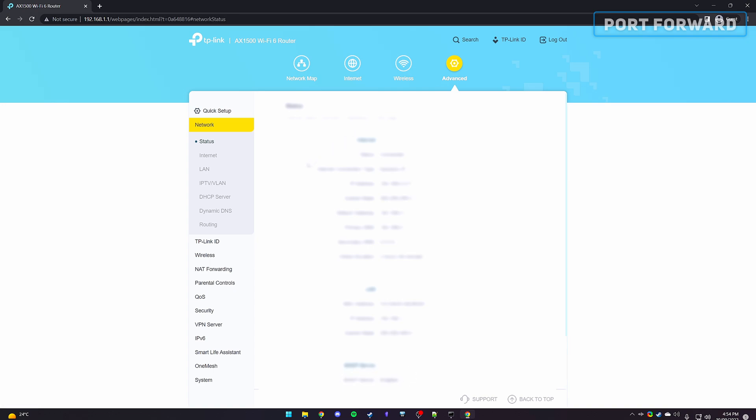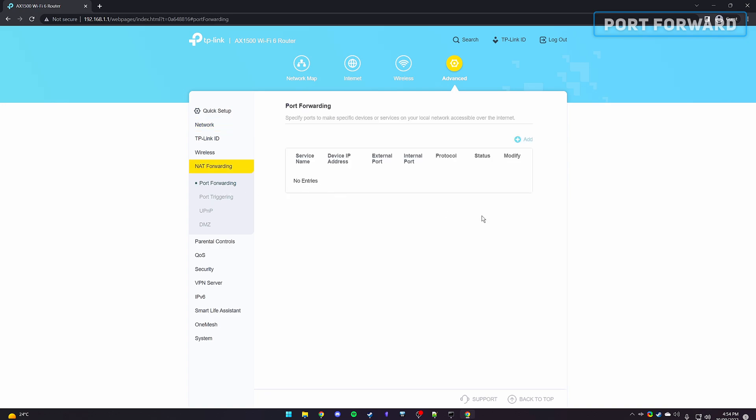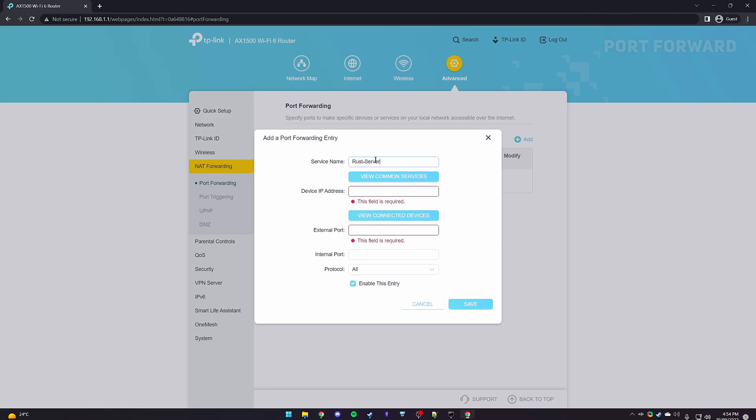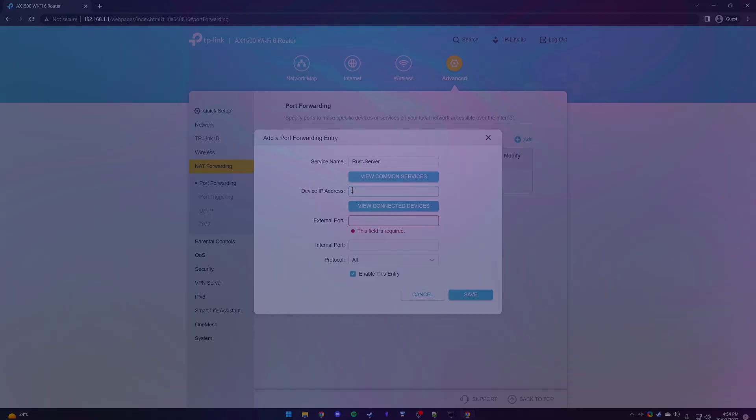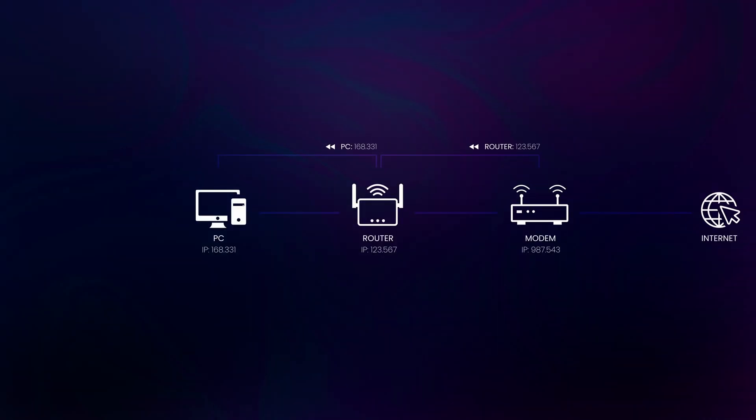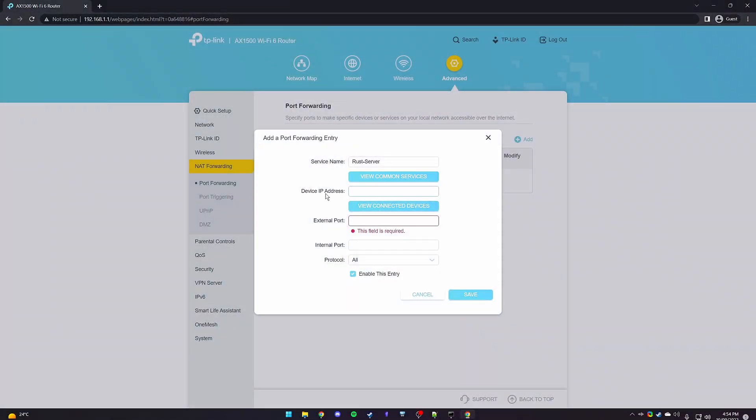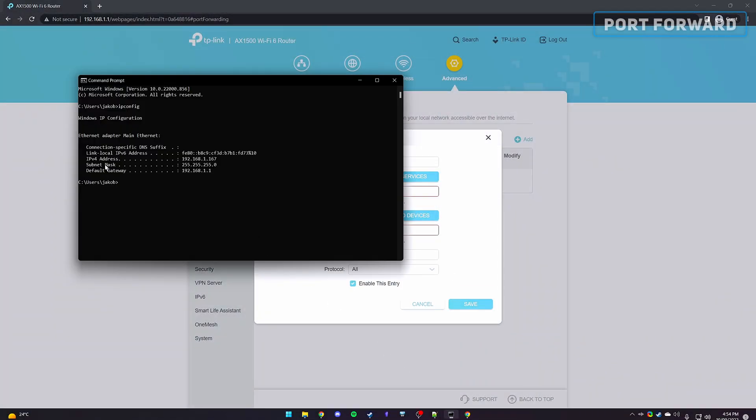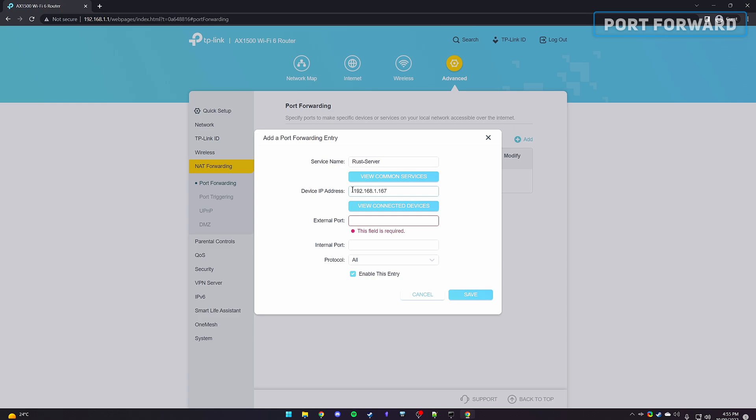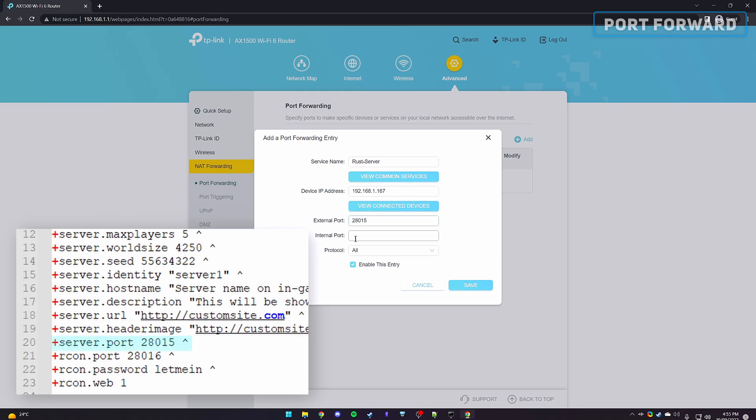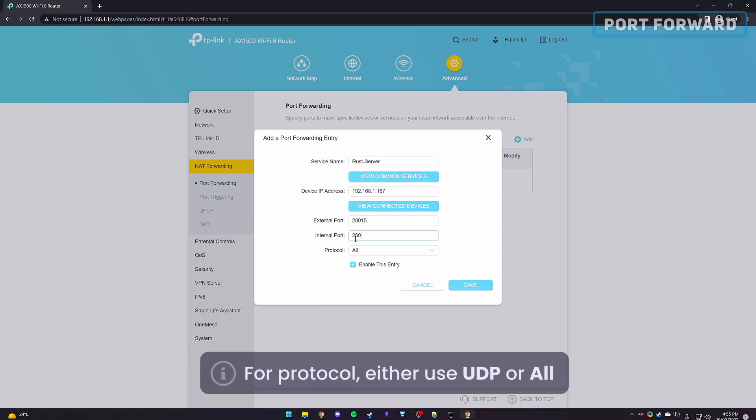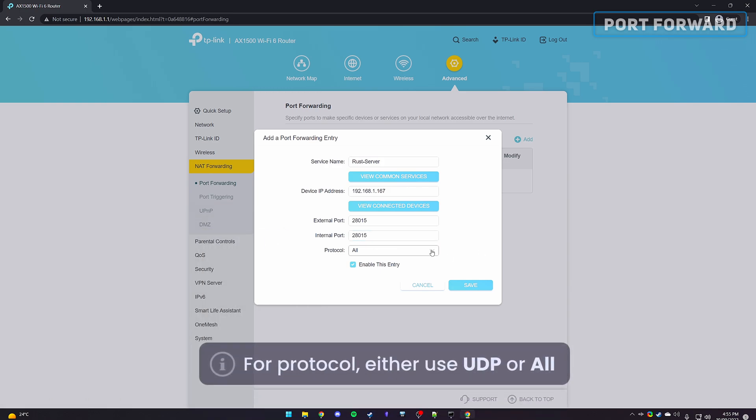It may be under a different category called gaming, WAN services, firewall or NAT forwarding. We'll now need to add a new entry. Give it a custom name called rustserver for our first one. For the IP address, this will depend on how many devices are in between you and the modem. For me, I'm connecting to my router's admin page, so I'll need to link my PC's IPv4 address. Open your command prompt and copy your IPv4 address to paste it in. The external and internal ports will be the server port you specify within the batch file. So, by default, it will be 28015.